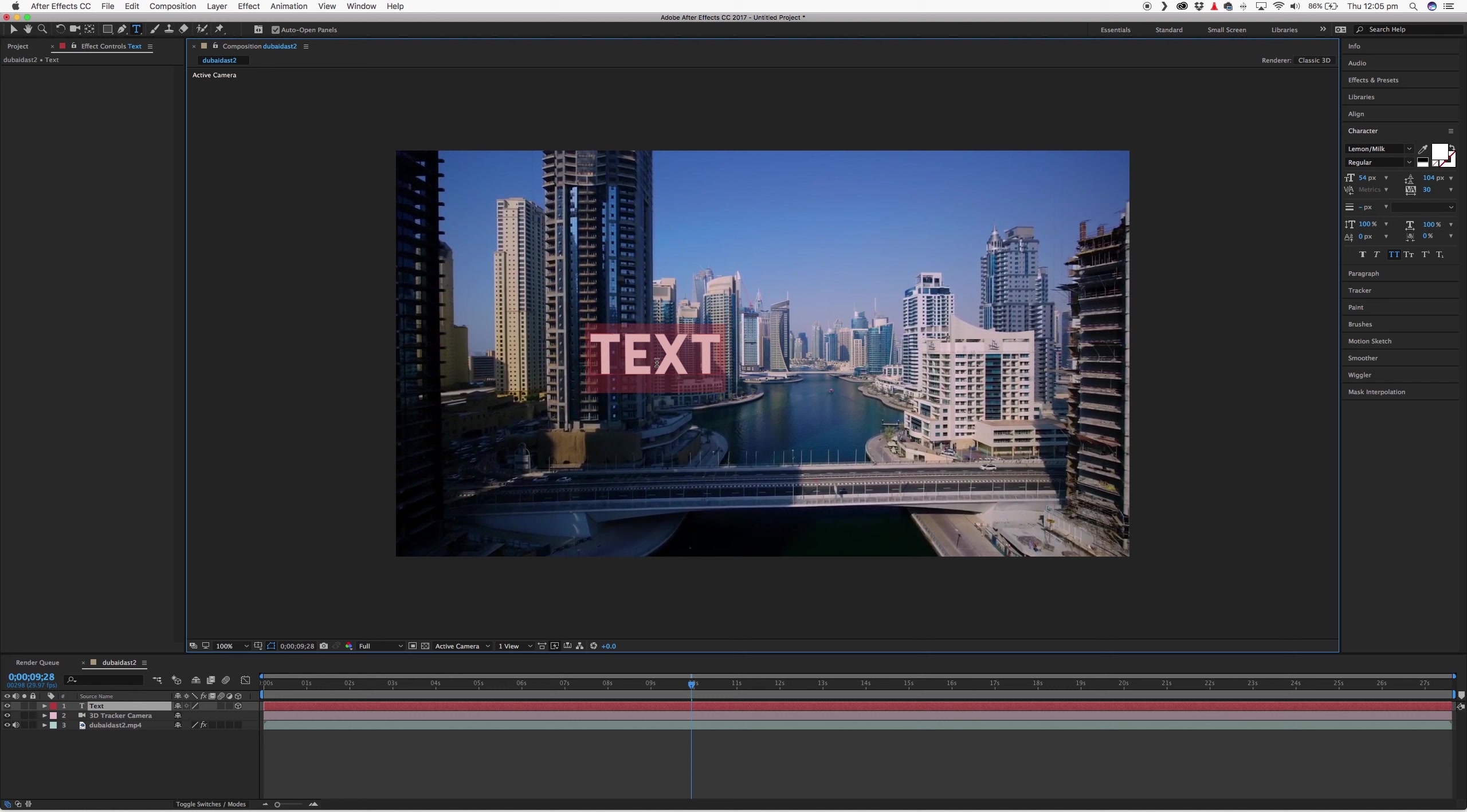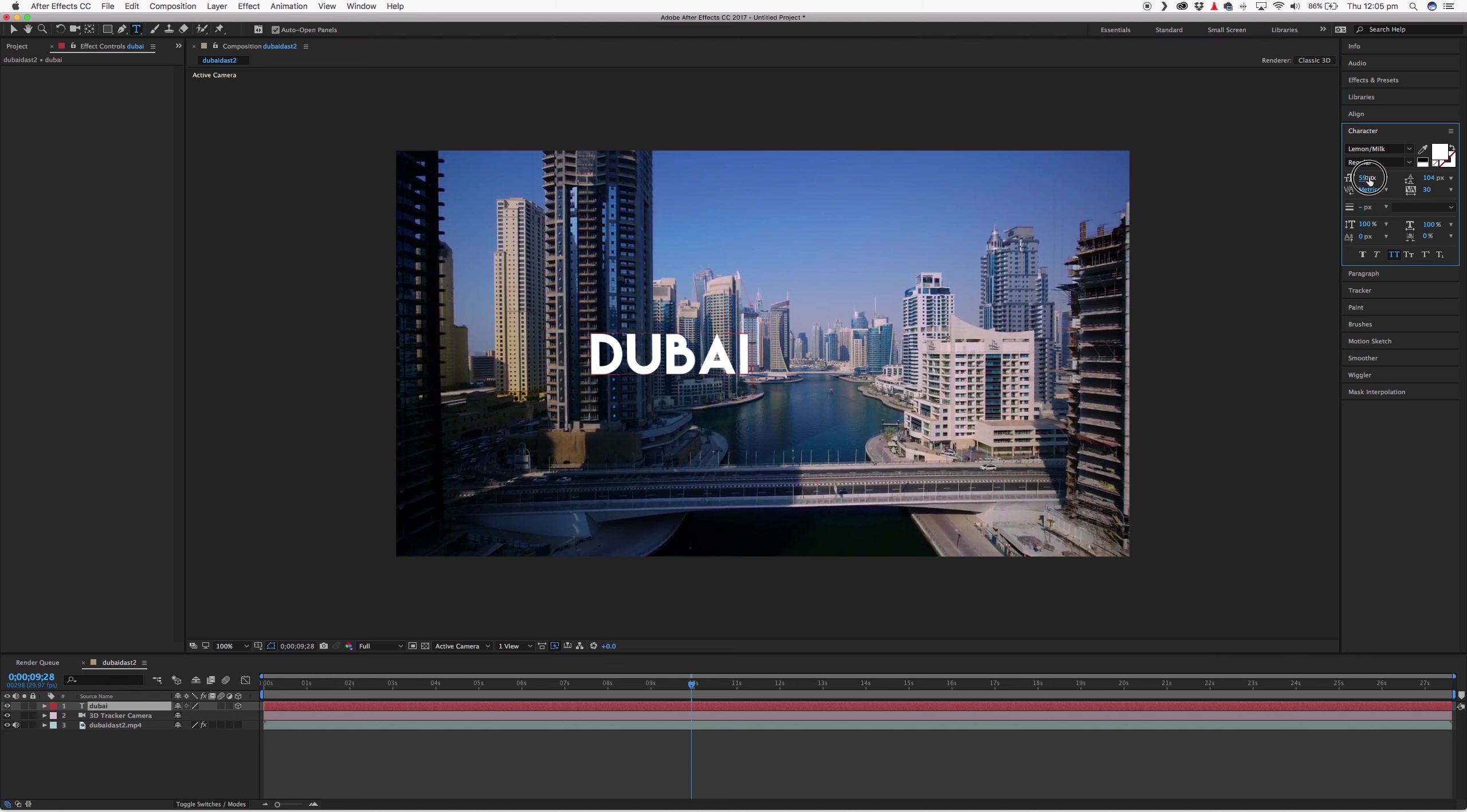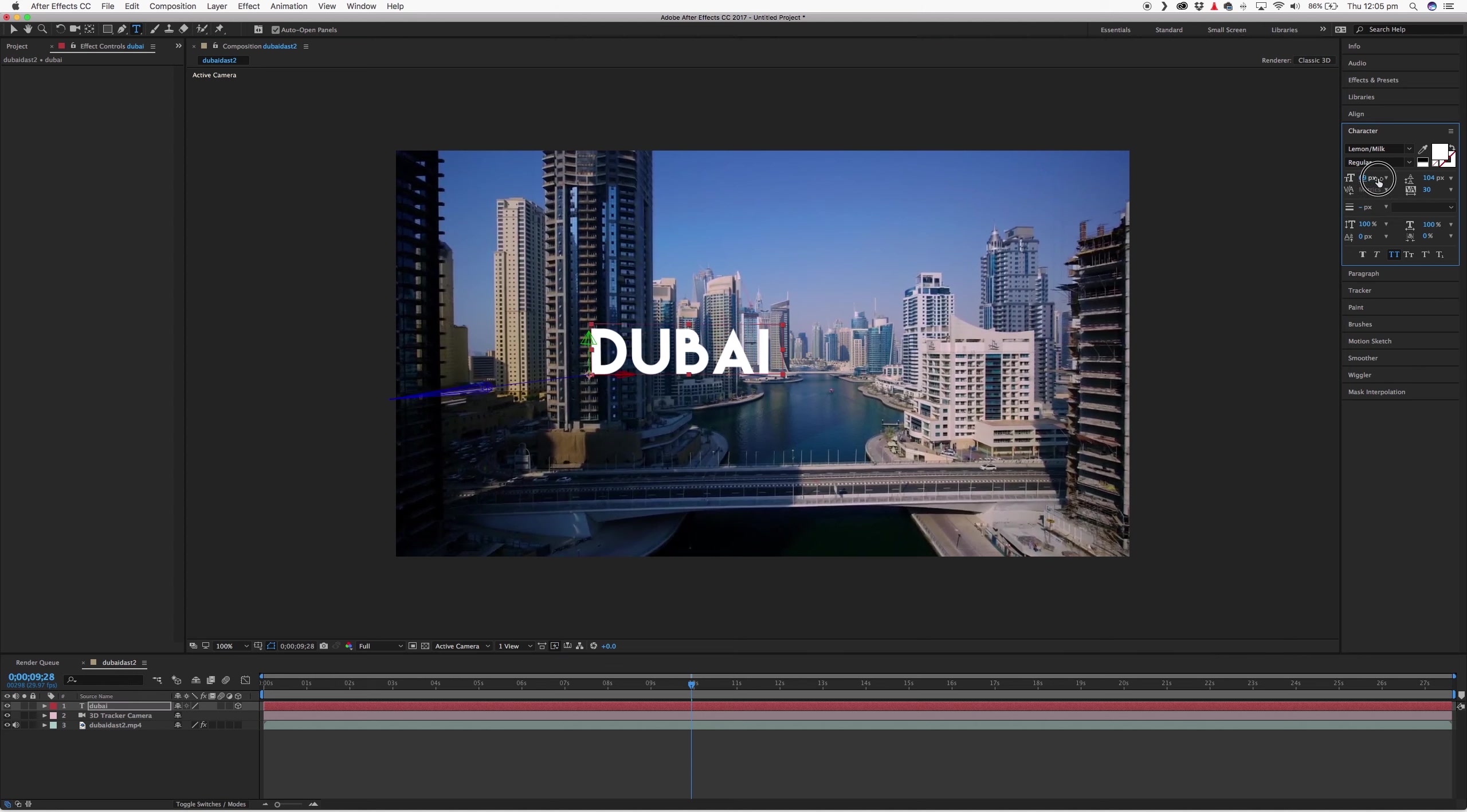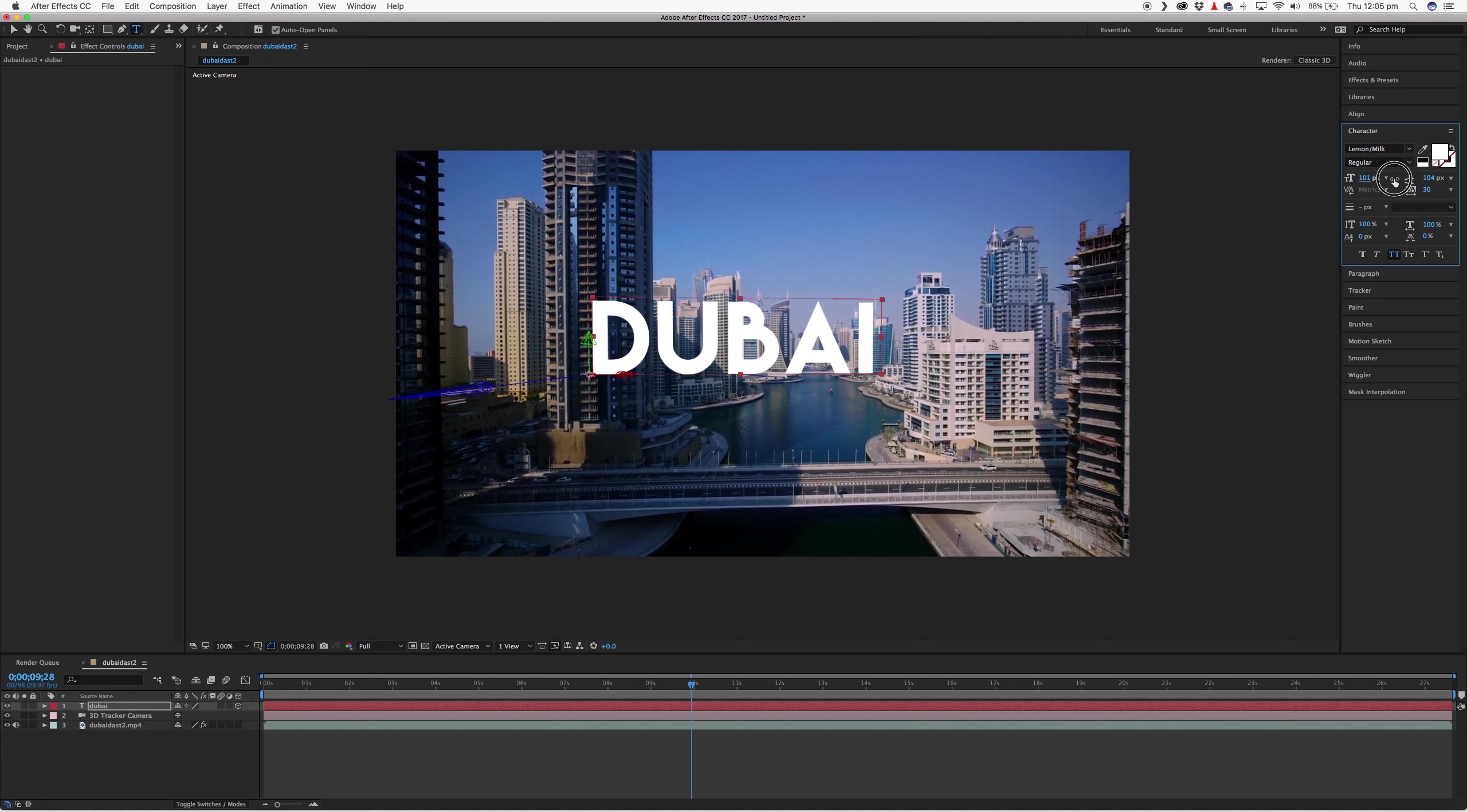So I'll just highlight it. And I just want it to say Dubai. Just like any other kind of text editing, you can change all of these values. So we want it quite large.